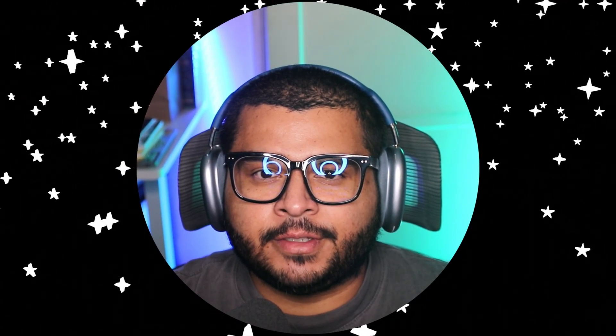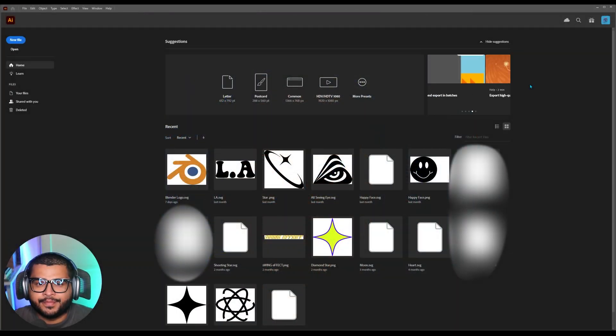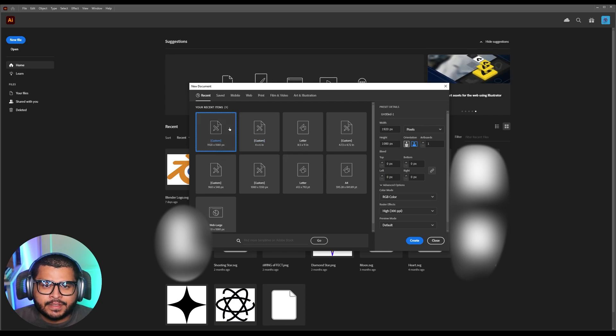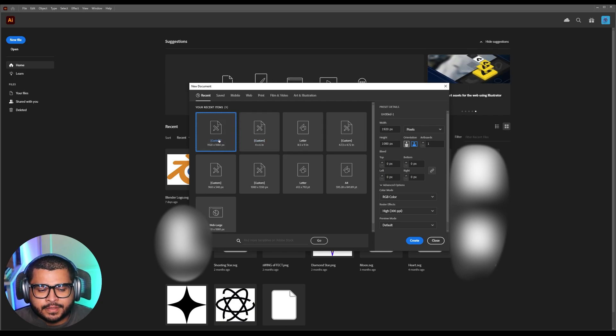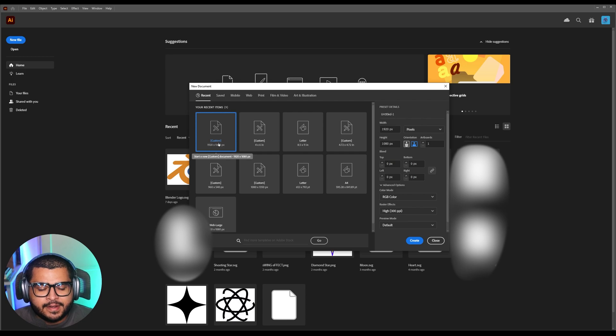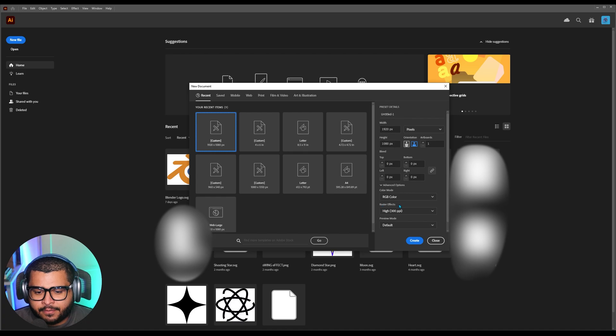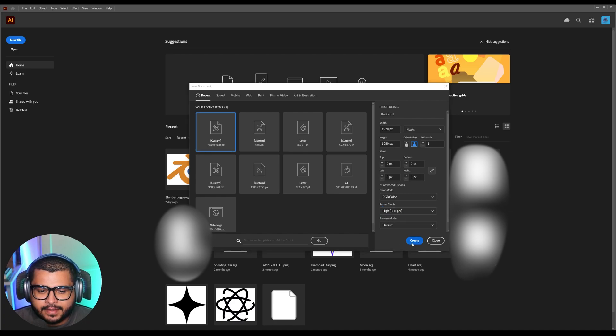First things first, open up Illustrator. Then go to new file and here you can use any canvas size. I'm going to use a regular 1920 by 1080p, and then down here I'm going to select RGB mode and then on raster effects on high and then hit create.